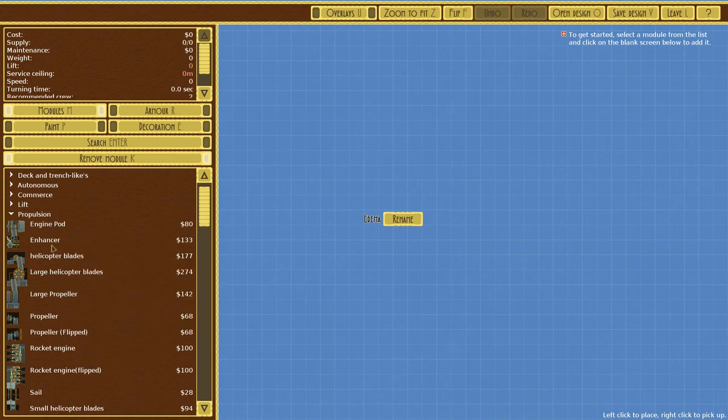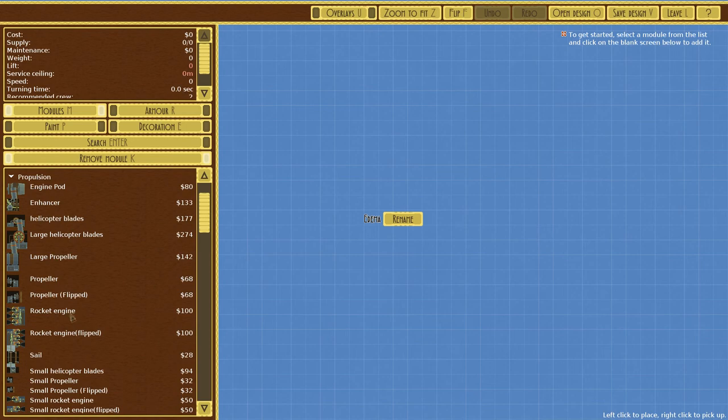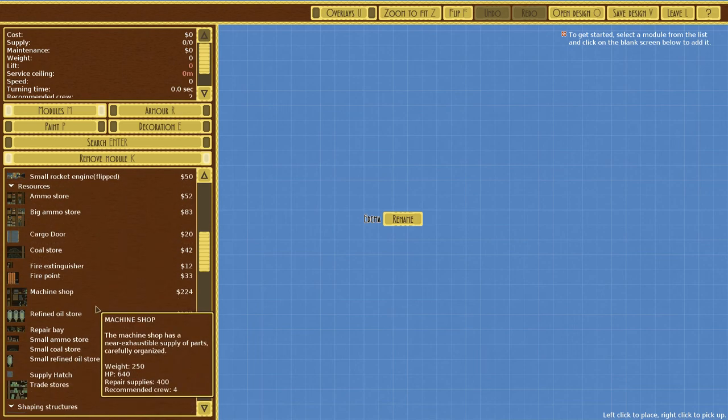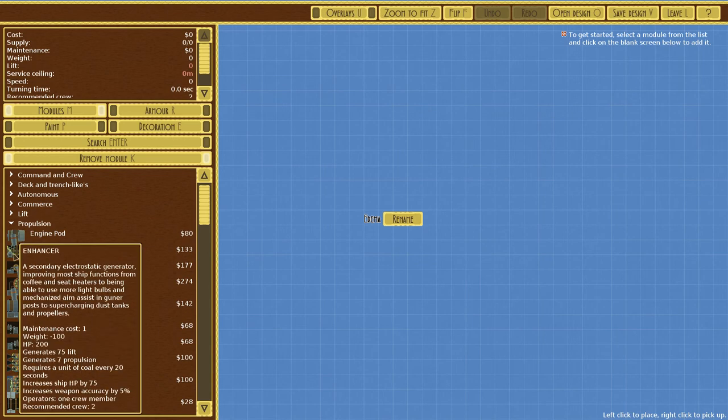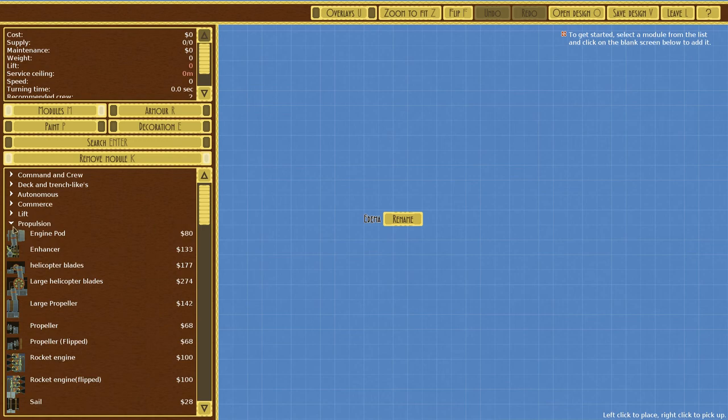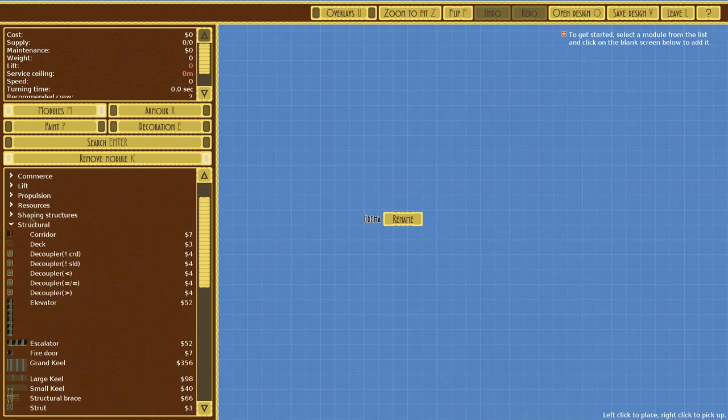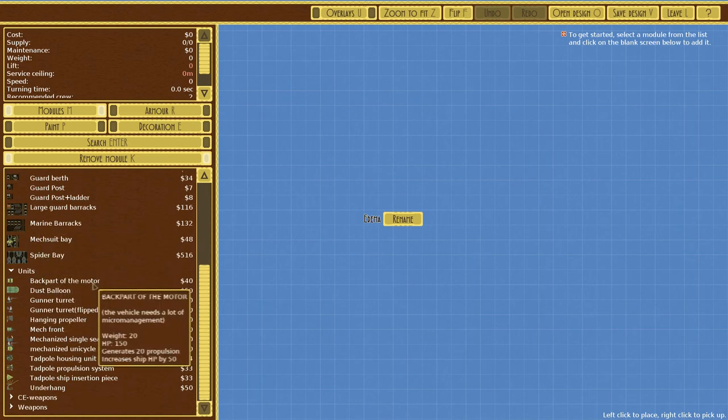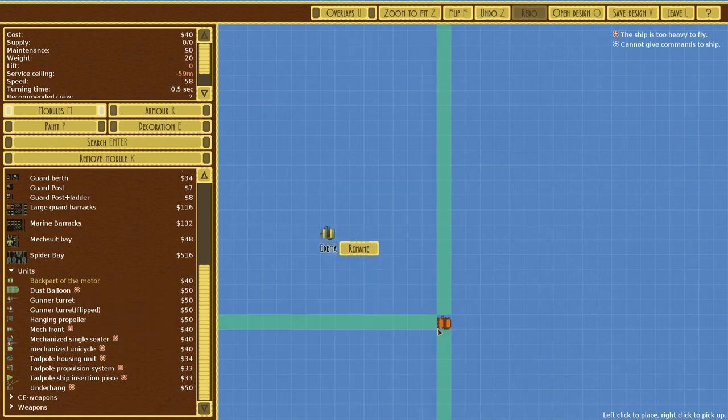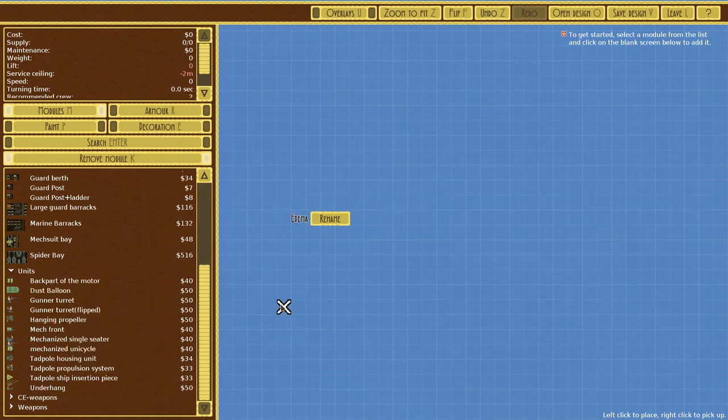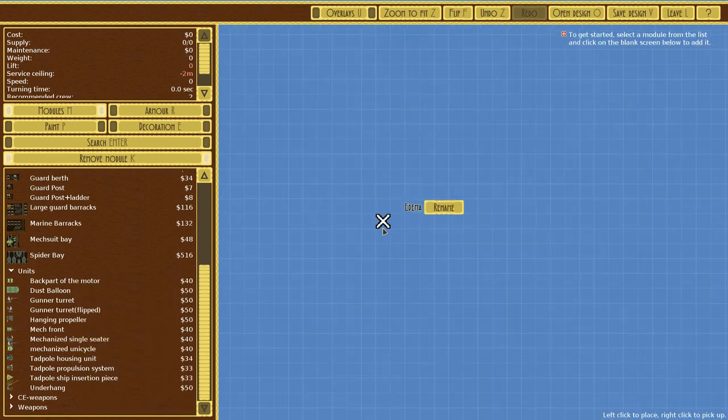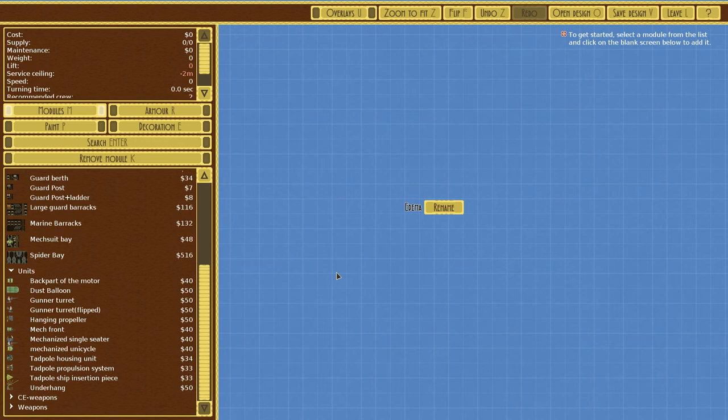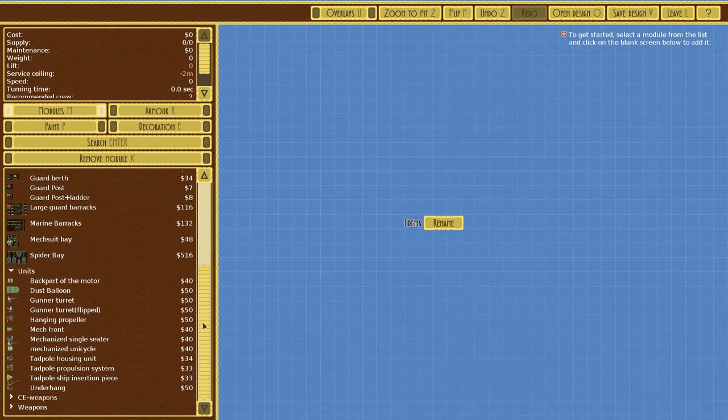Propulsion: we have an enhancer, helicopter blades for propulsion, rocket engine, sail, small helicopter blades, small propeller. There's so much here. We got resources, shaping structures, structural stuff, troops, units. Tiny little ships which I'm really looking forward to. All this stuff is so awesome. I don't even know where to begin. There is so much to this mod.